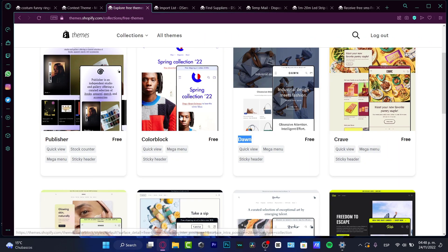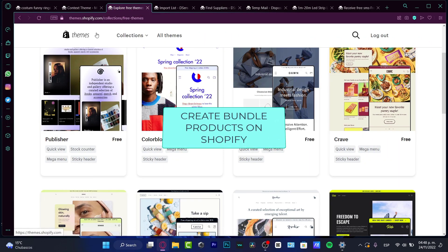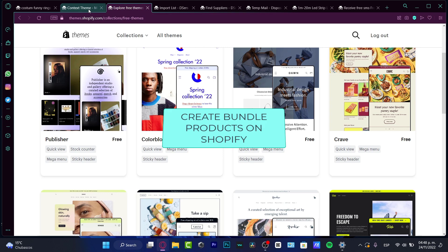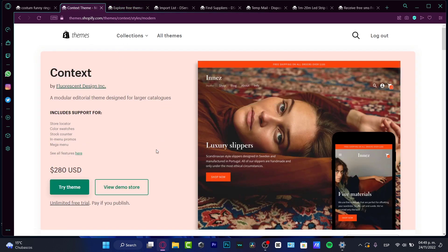Hello everybody, if you want to create some bundles of your products into your Shopify store, you are in the right place. So let's begin, let's jump right into it.